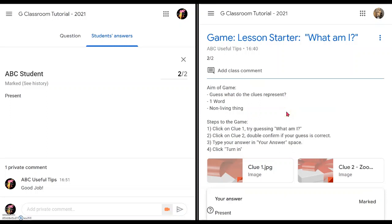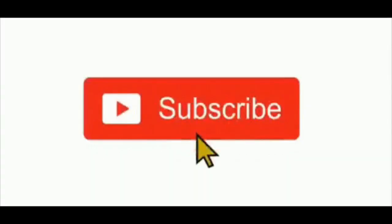I hope you like this video of a game starter lesson in Google Classroom. If you would like to be notified of future videos, please click Subscribe at the bottom or click the Subscribe button here, and I'll see you again — take care!